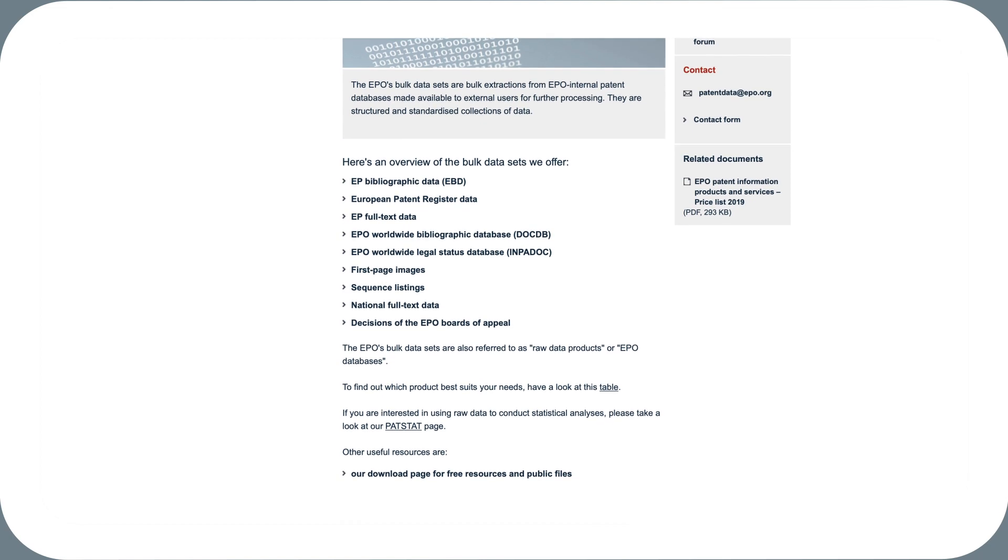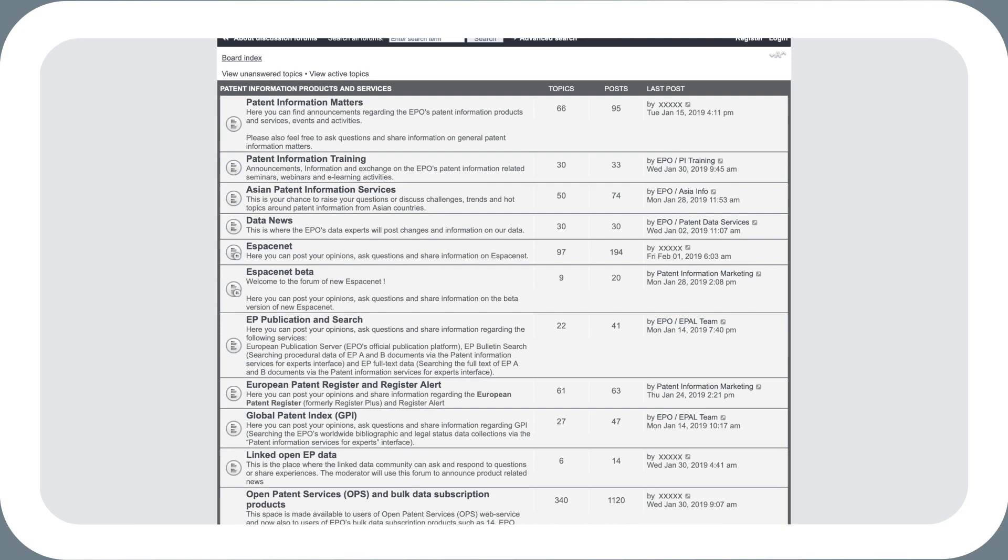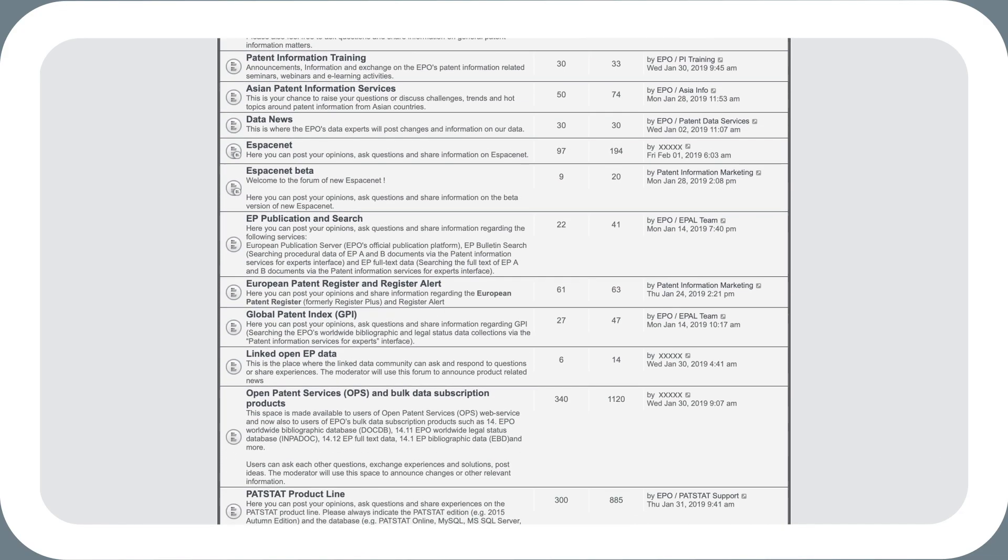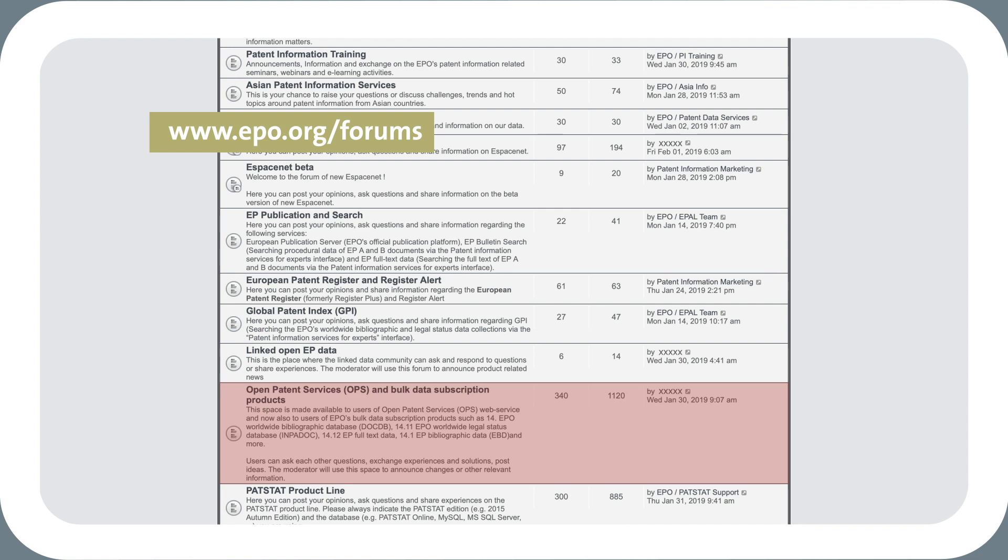You can also use the discussion forum to interact with OPS experts and exchange tips with other users. The forum also keeps you up to date on OPS maintenance activities and changes.